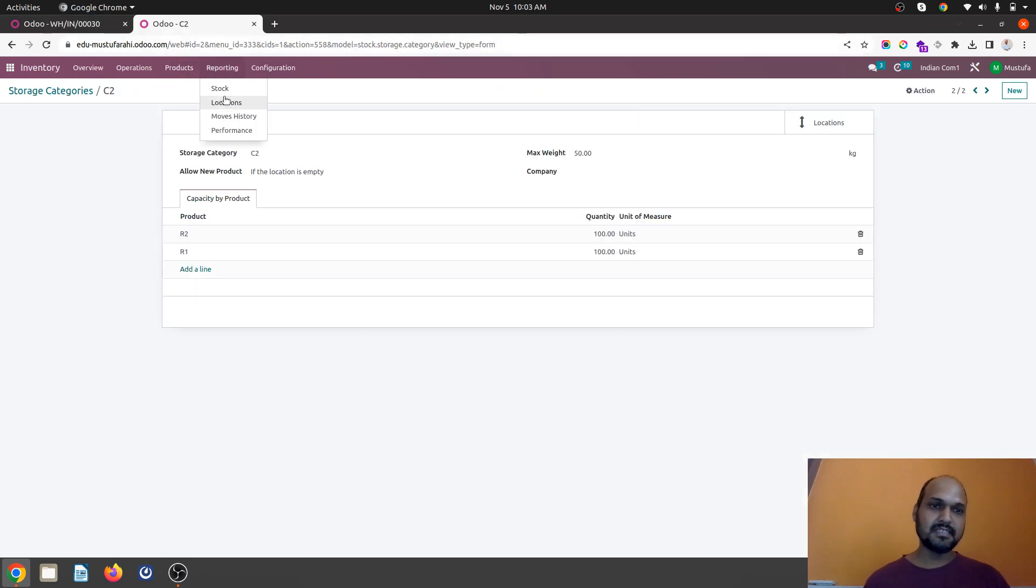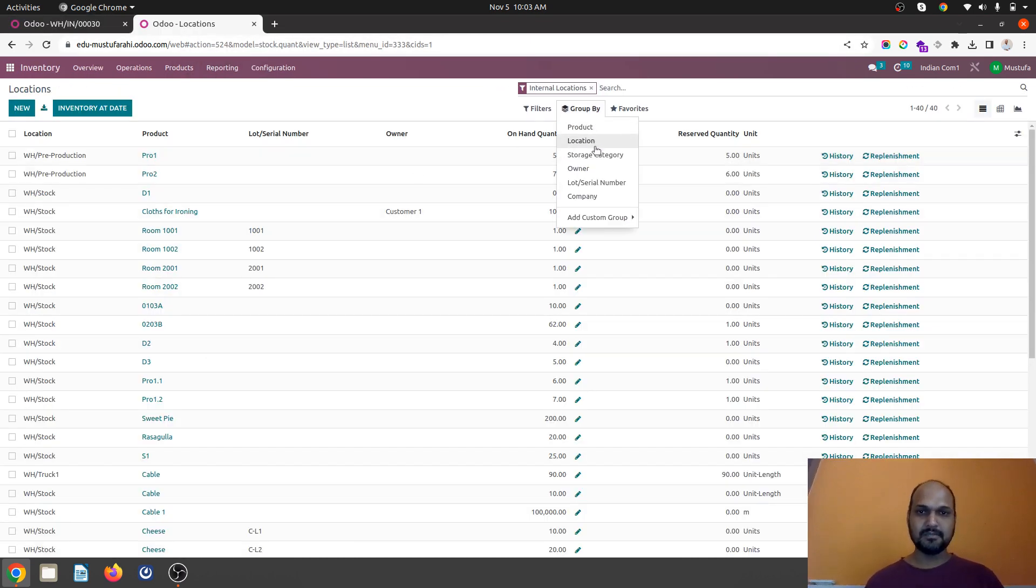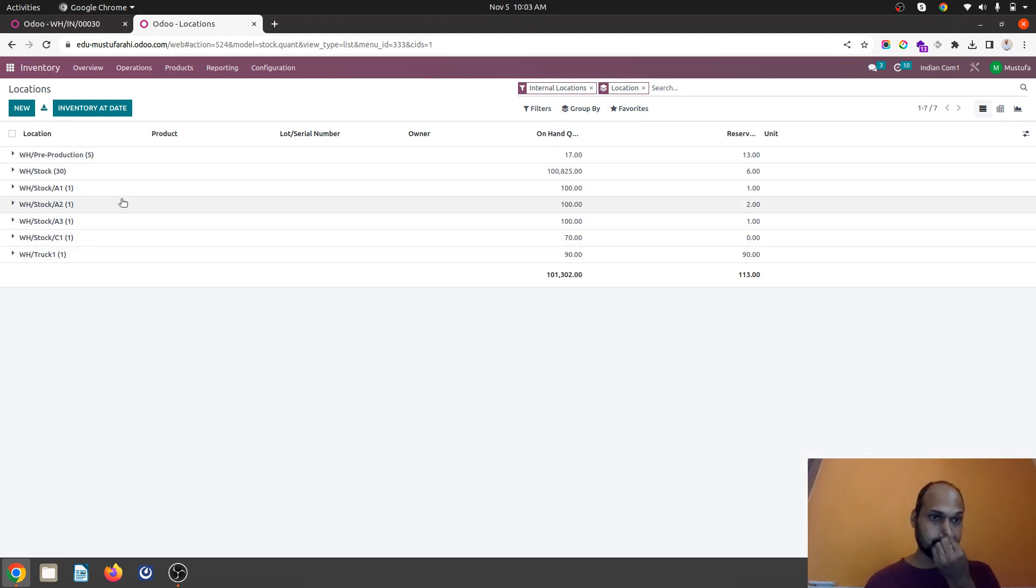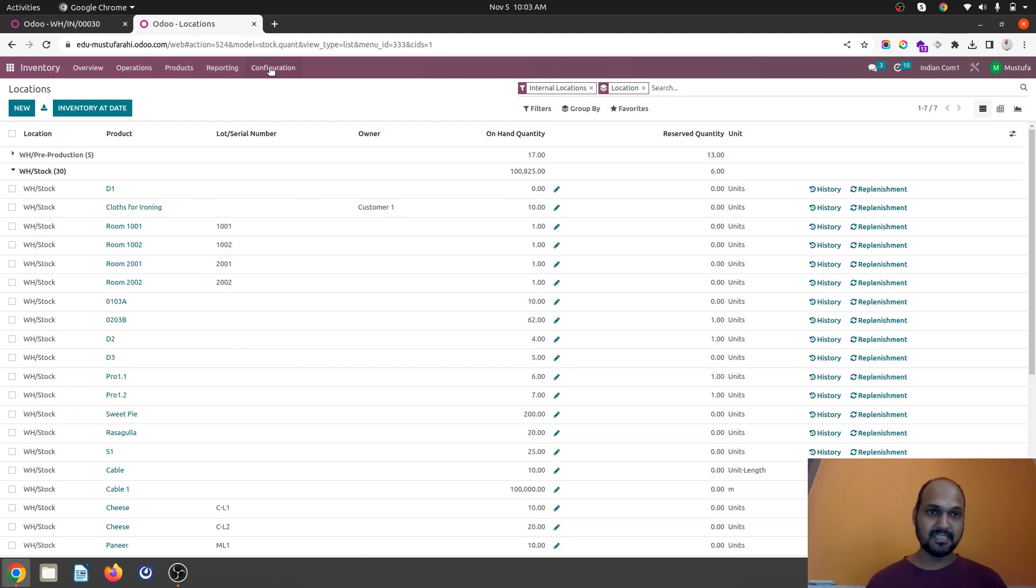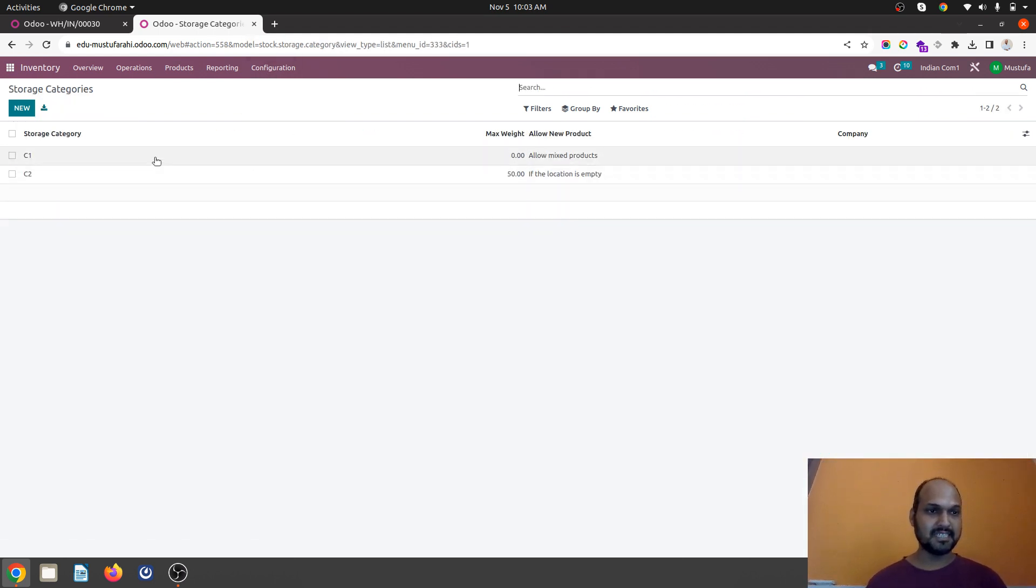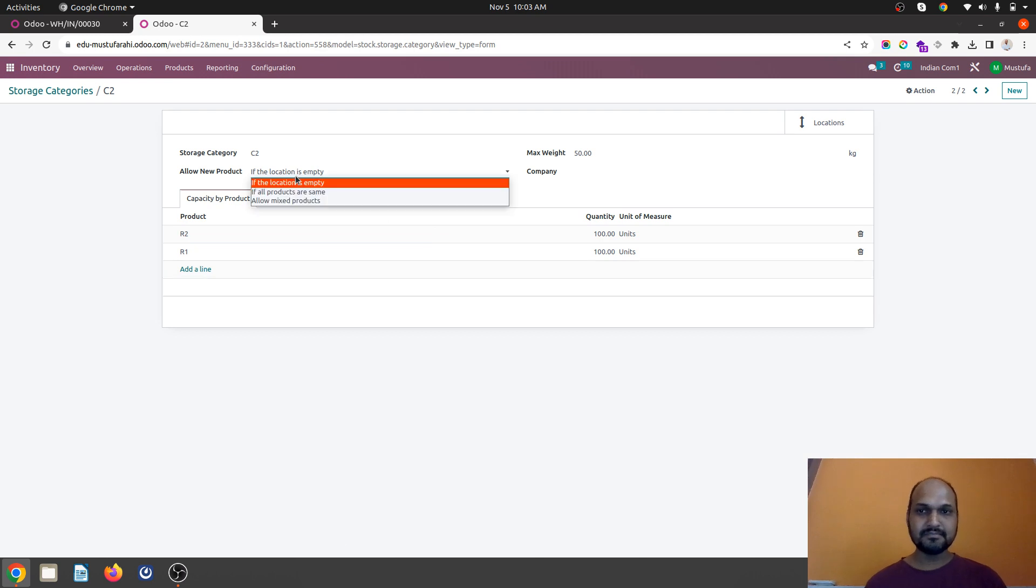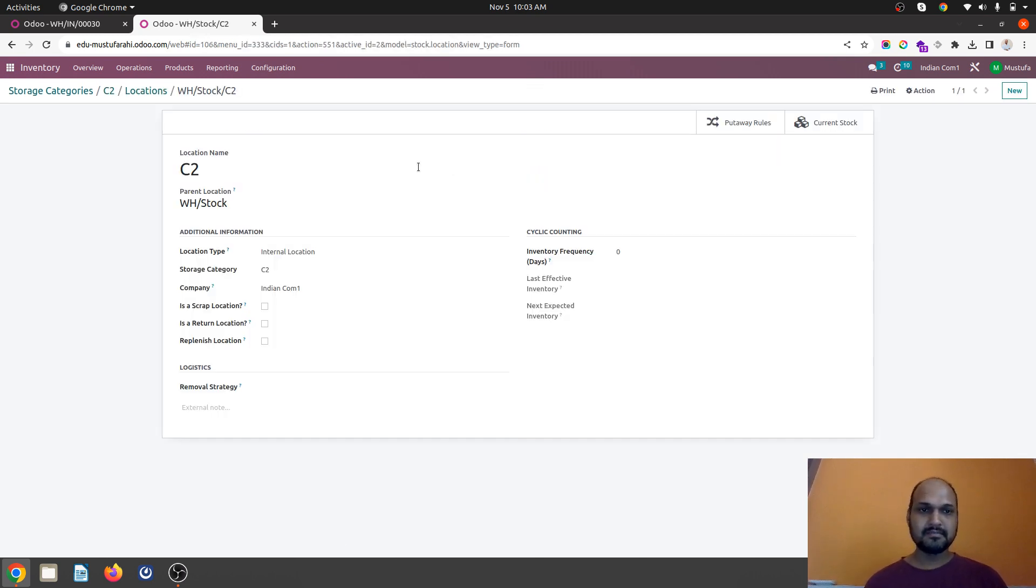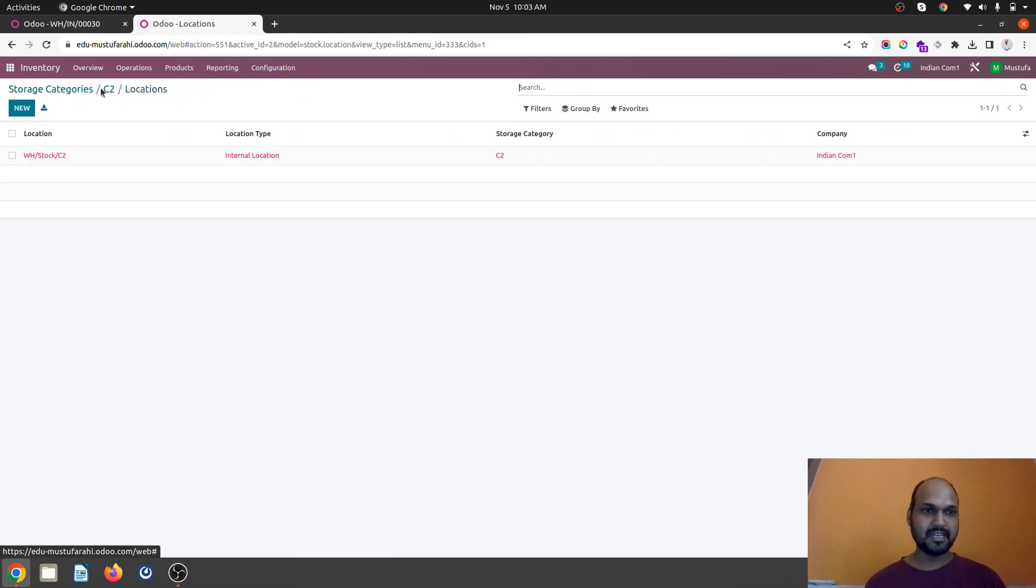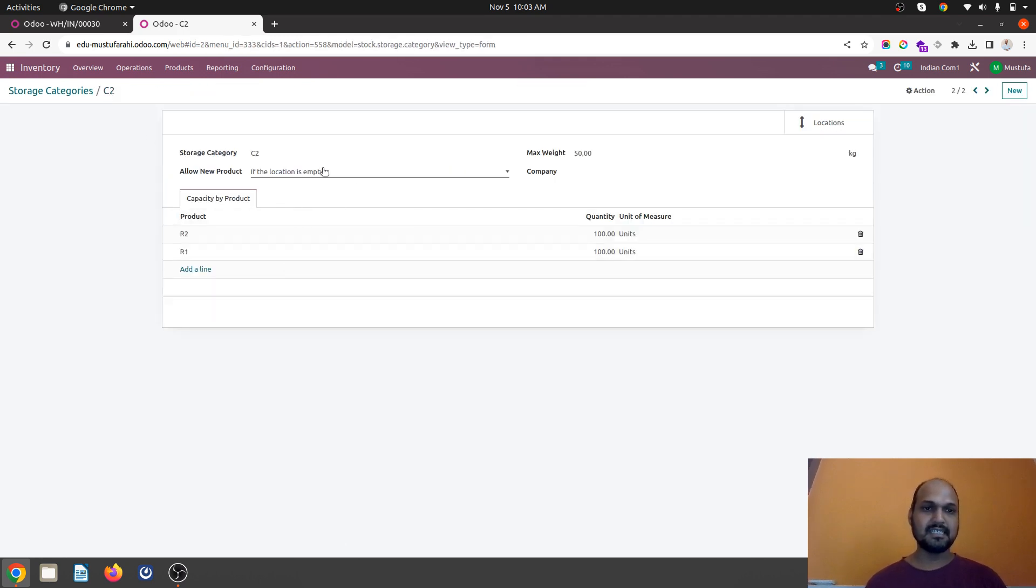Now let's see how it behaves and I am going into report again location wise. It's still not coming inside it. So let's change the policy of storage category C2. The location is empty but due to mixture of product it didn't allow.